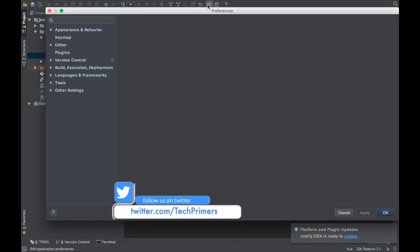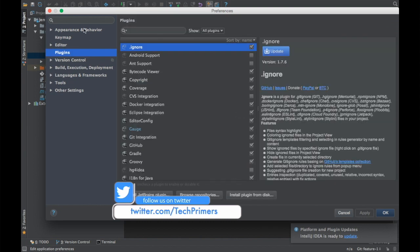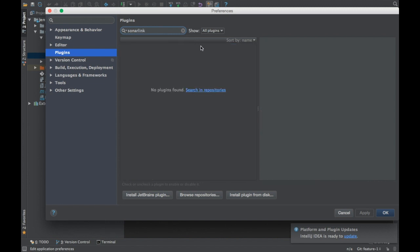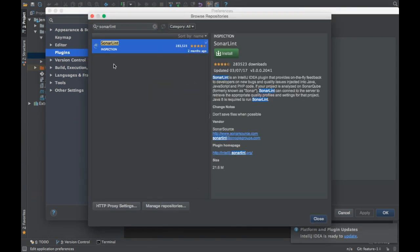I am going to go to the plugin section and install SonarLint. I don't have SonarLint installed here. There is a plugin called SonarLint. You can go to browse repositories and then you can identify. If you notice here, this is the plugin.